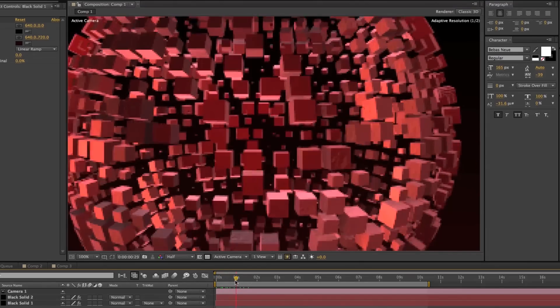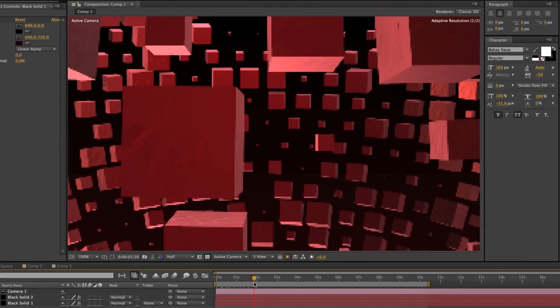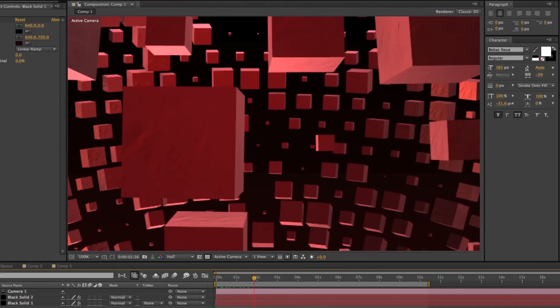Plus, as a general rule, you should always be working in half res anyway. This way it makes your entire workflow faster and just switch it back to full res whenever you really need to see detail in your composition.